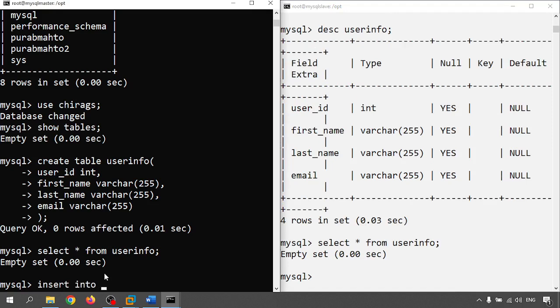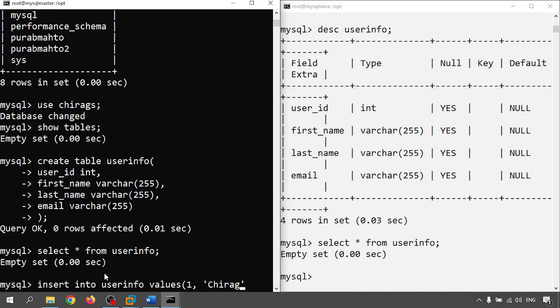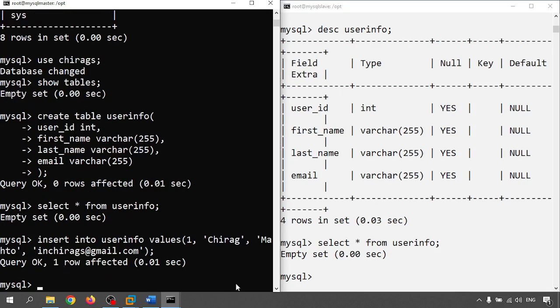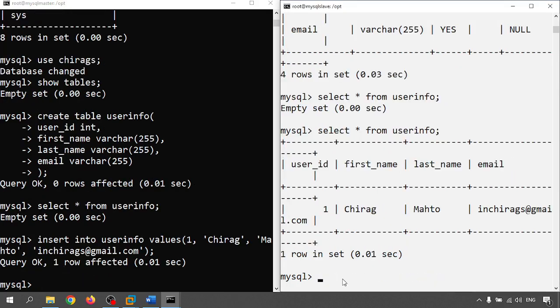Let me insert one data. Insert into user_info, I am giving the id 1, first name Chirag, last name M, email address chirag.m@youtube.com. Data is inserted successfully and right side let me check. Data is replicated.